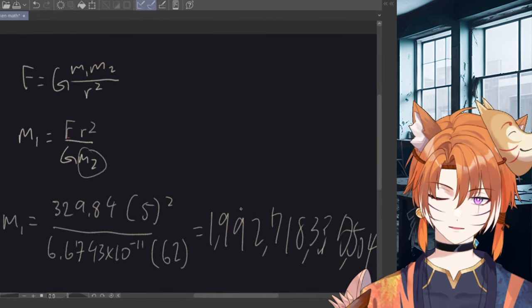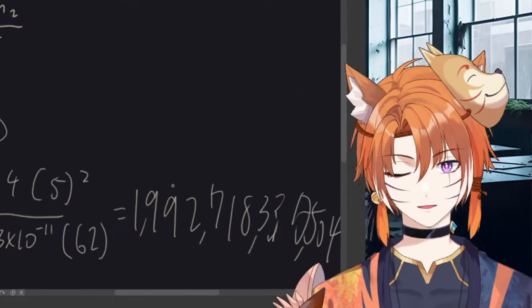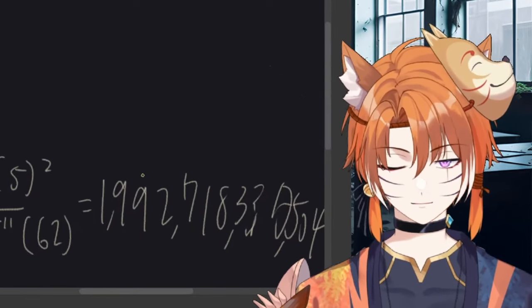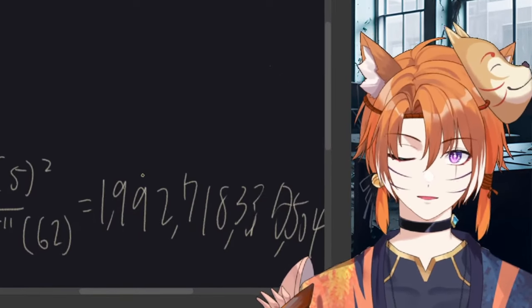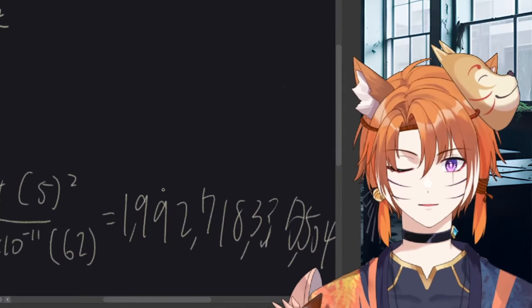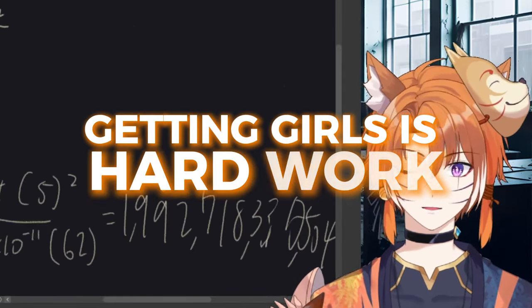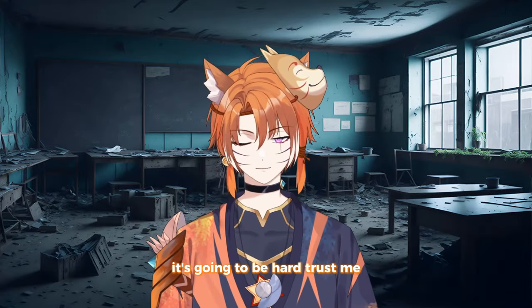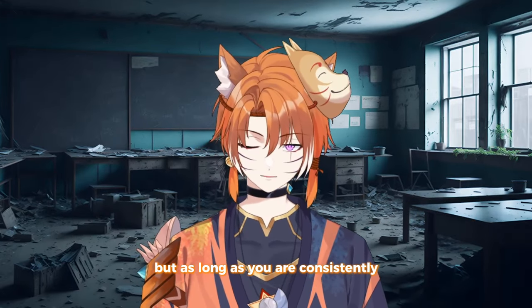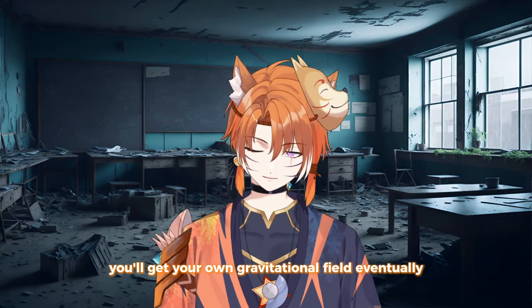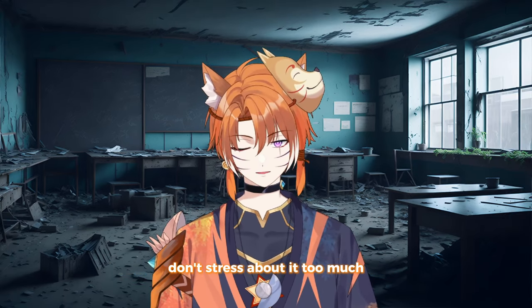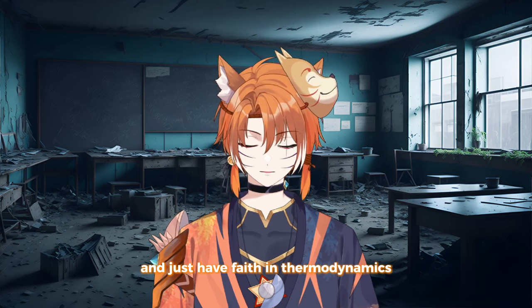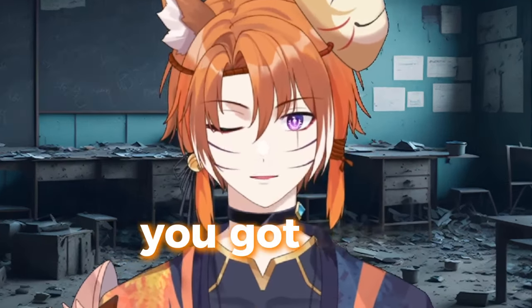It's simply 1 trillion 900 million. Okay, I'm not going to read it all. But it's basically almost 2 trillion kg. And yeah, it makes sense because that's around what I was guessing. Now listen, I know it's intimidating to see this kind of number. But you know, getting girls is hard work. It's going to be hard. Trust me, I've been there. But as long as you are consistently taking in more calories than you burn, you'll get your own gravitational field eventually. Don't stress about it too much and just have faith in thermodynamics. That being said, good luck, man. You got this.